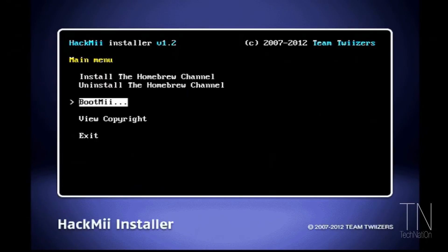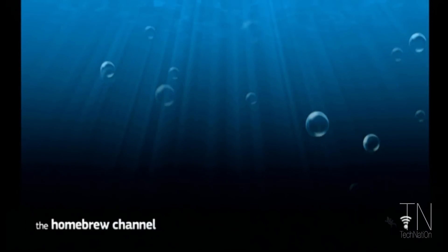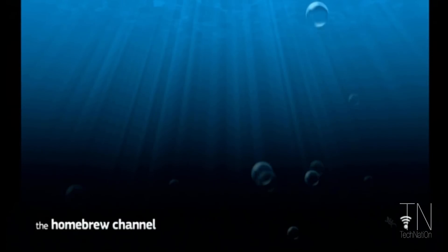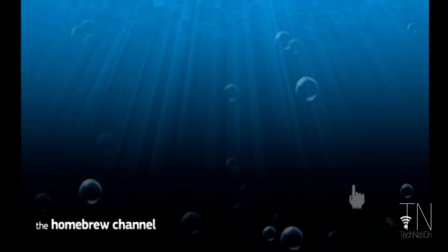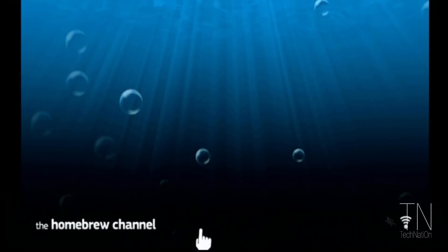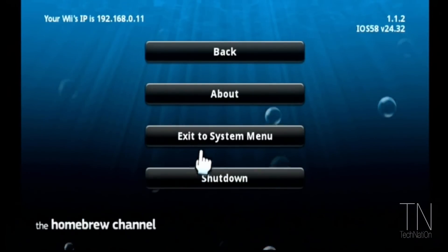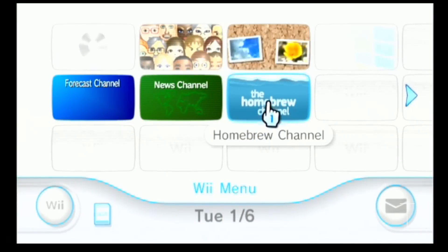BootMii is not really necessary for this installation process, so we're going to tap the d-pad all the way down to exit and tap A. As you can see, the Homebrew Channel loaded up perfectly fine. There's no content on there just yet. This is the first part in a 3-part video series, so stay tuned for the next video. If you want to exit the Homebrew Browser, all you have to do is press the home button then exit to system menu. And as you can see, the Homebrew Channel is right there as well.